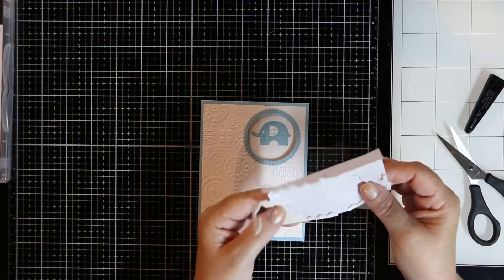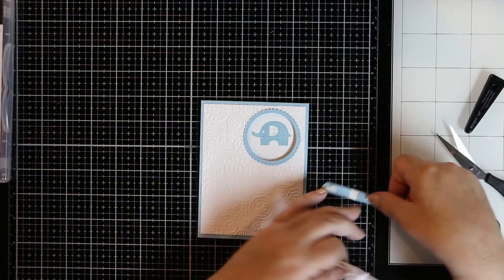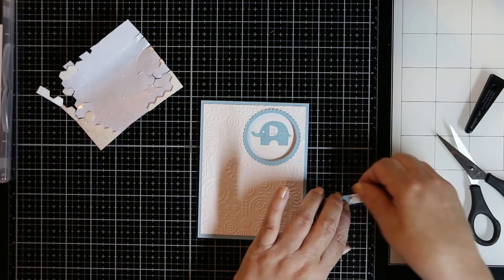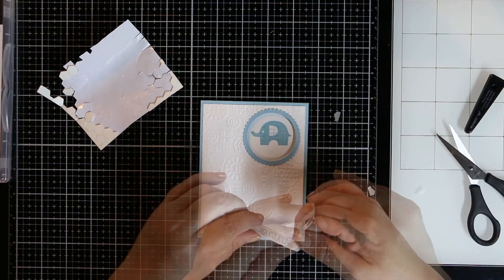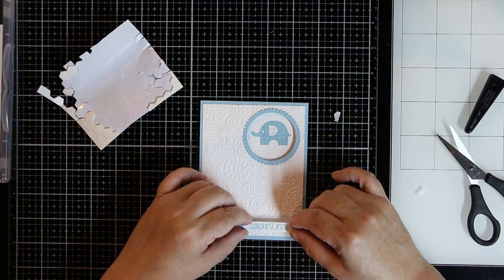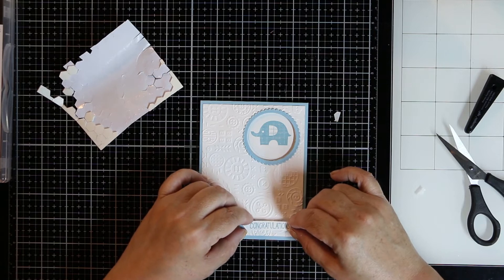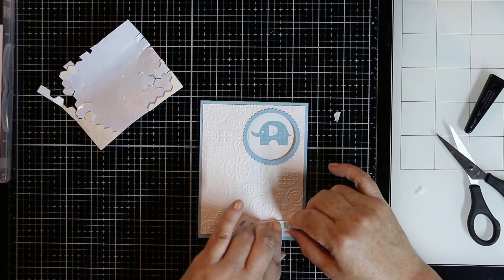Now we're just going to use some dimensionals, little pieces on the edge that I cut, and we're going to attach it to the bottom of the card, the label, and that just adds a little element that's popped up.